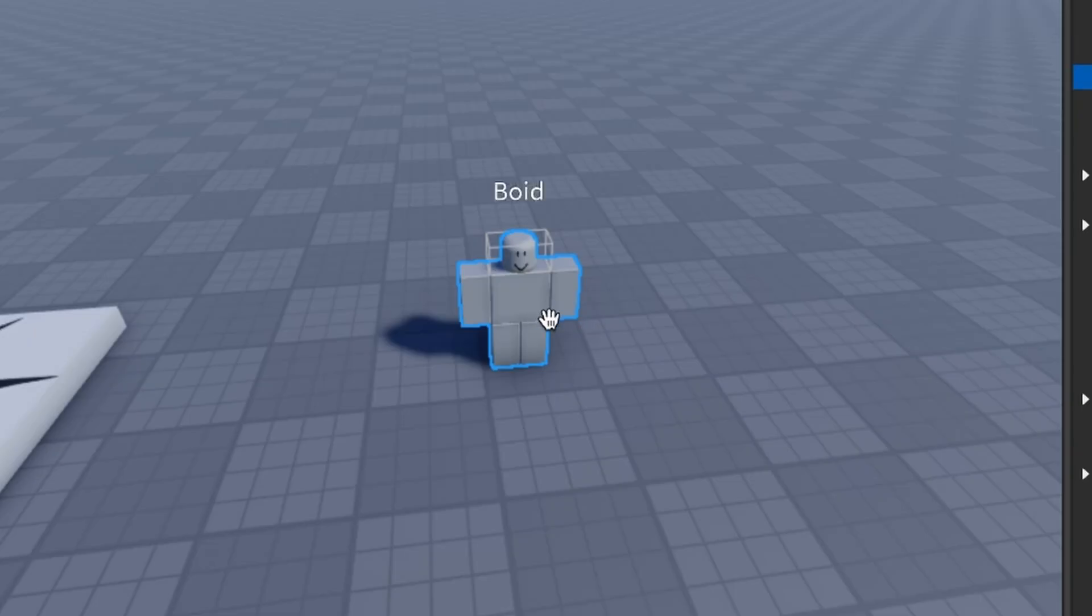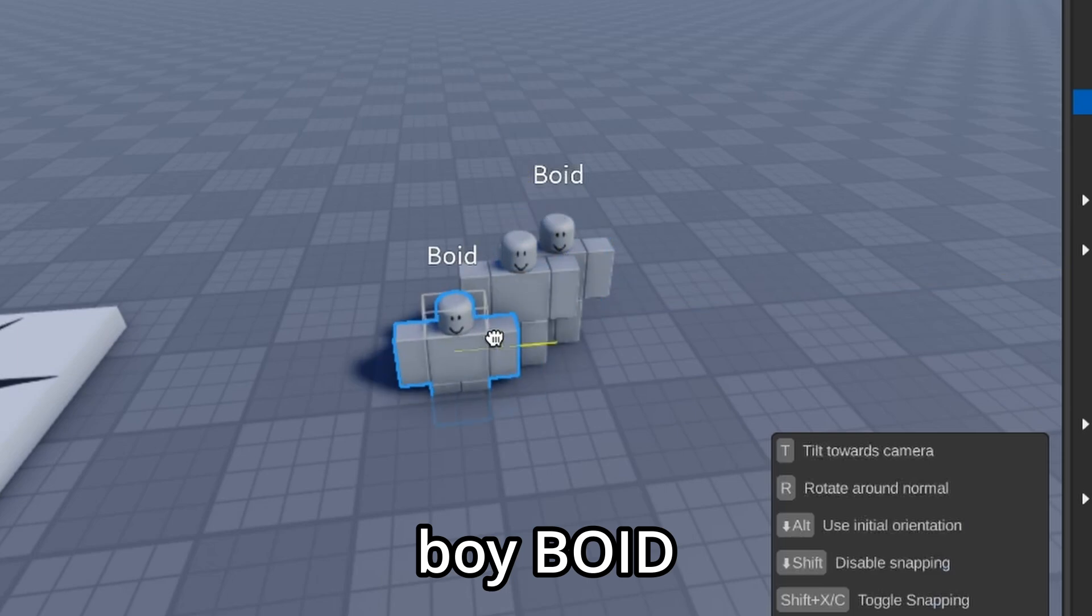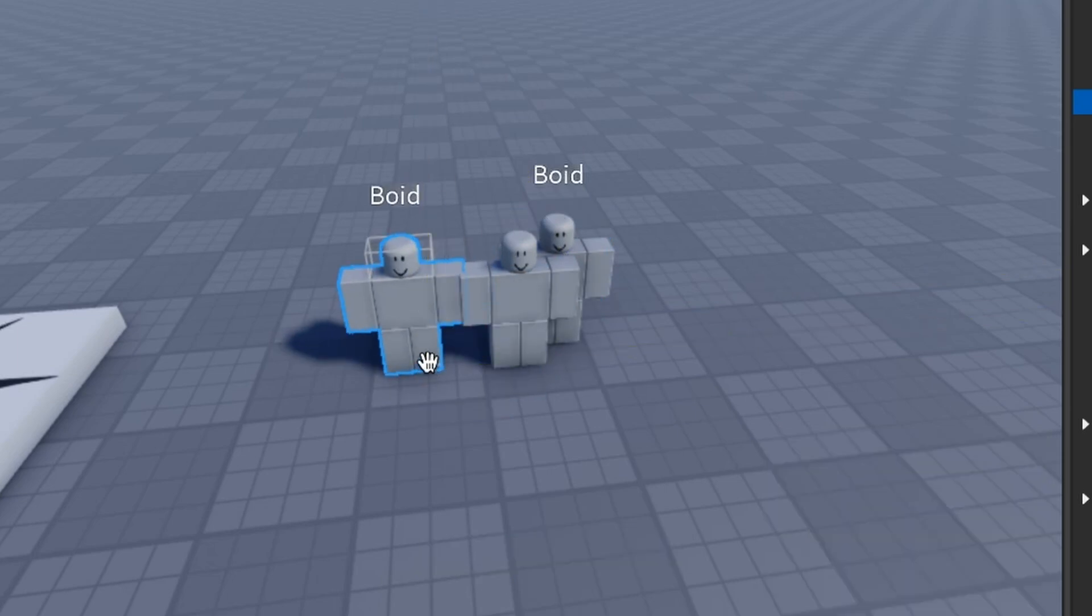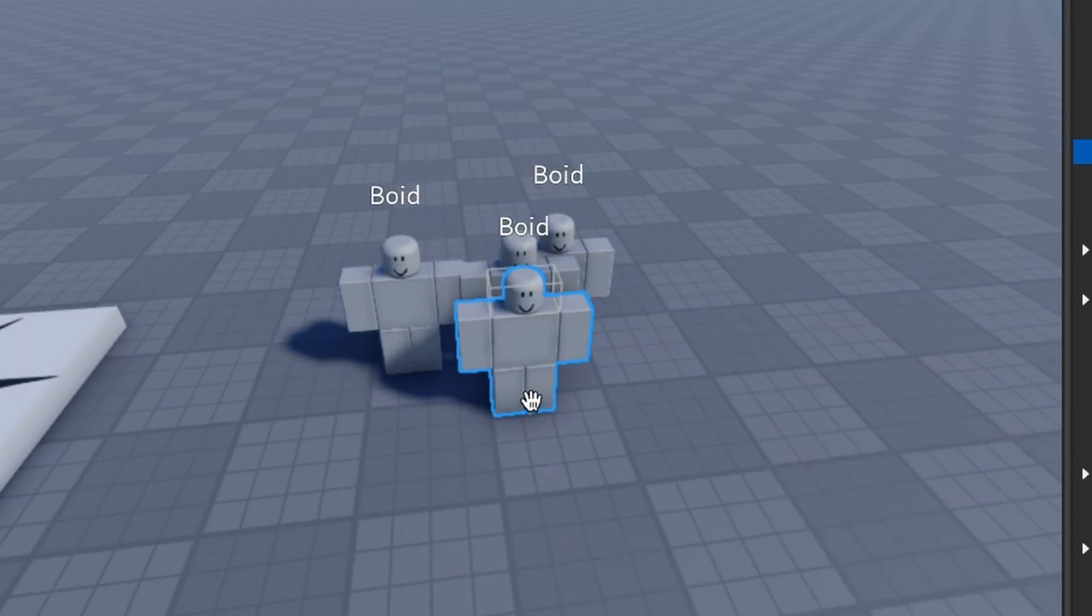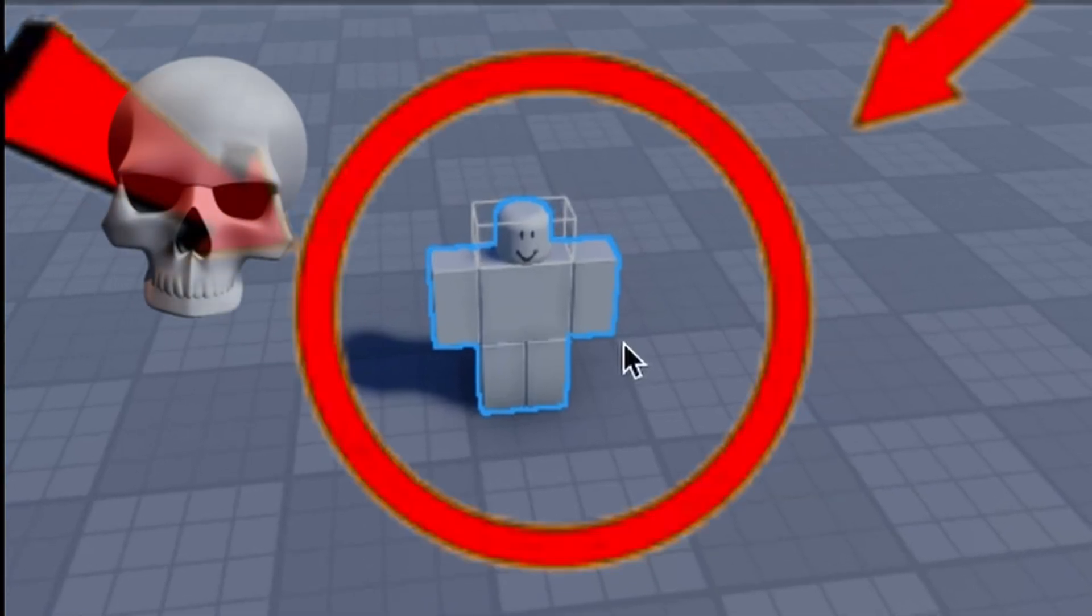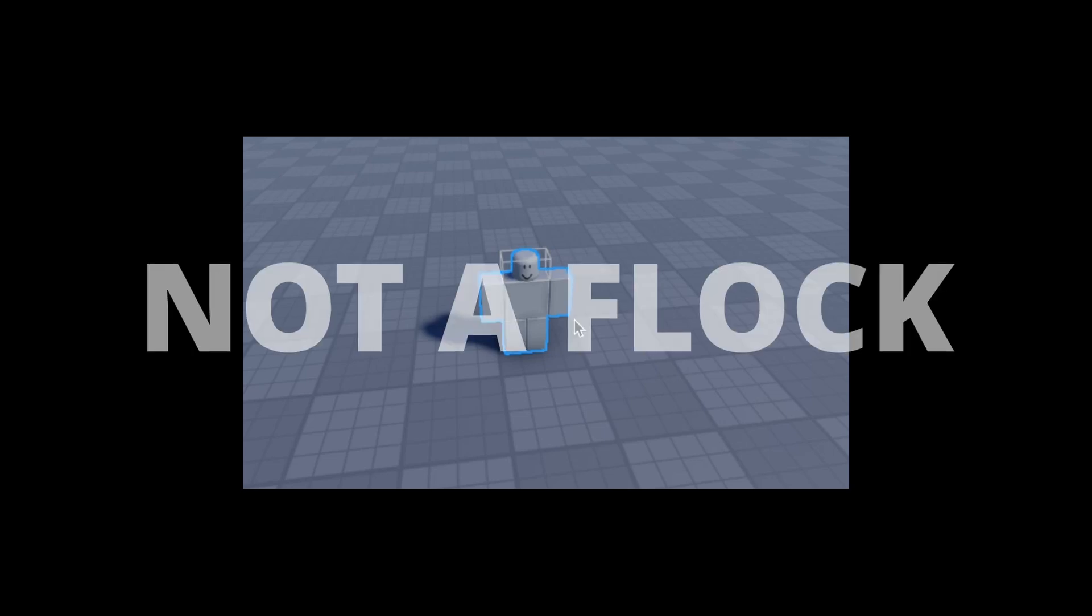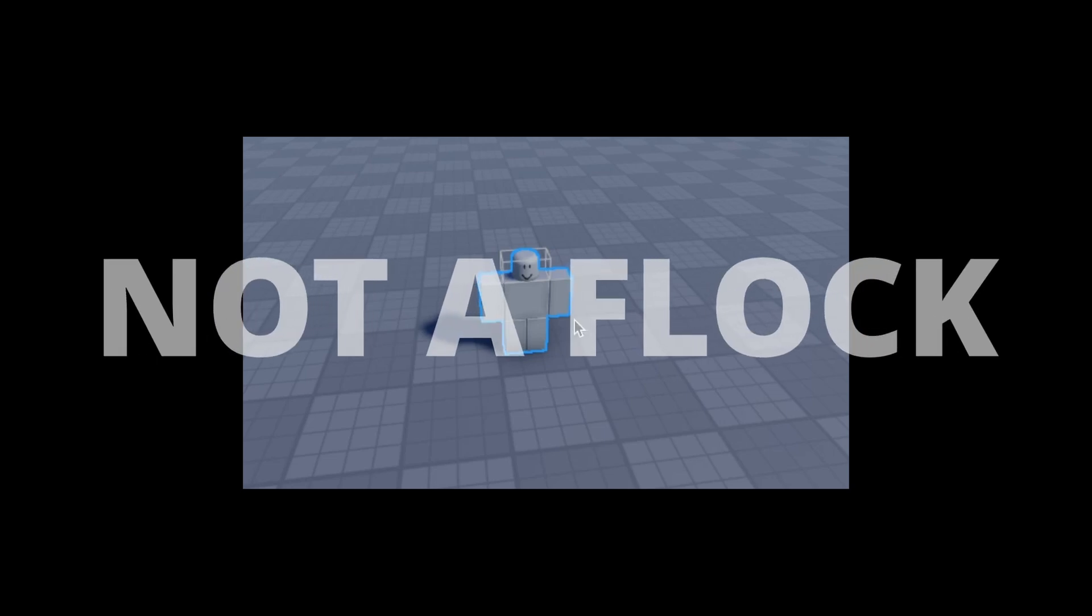Then, I duplicated my boy here a few more times because bro is not a one-man army. And you can't reasonably call this a flock.